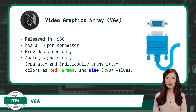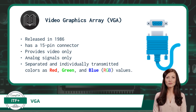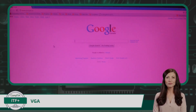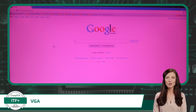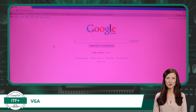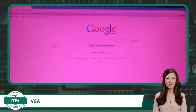There is no HD or high-definition support with this standard. The VGA standard also separated and individually transmitted the colors of red, green, and blue — the RGB color values.